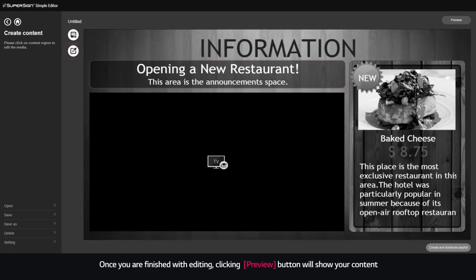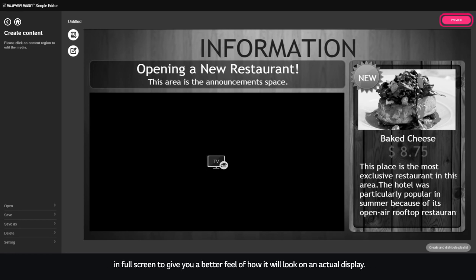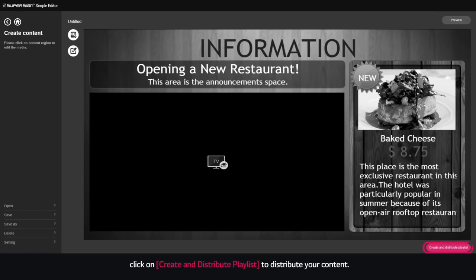Once you are finished with editing, clicking Preview button will show your content in full screen to give you a better feel of how it will look on an actual display. If you are satisfied with your new content, click on Create and Distribute Playlist to distribute your content.